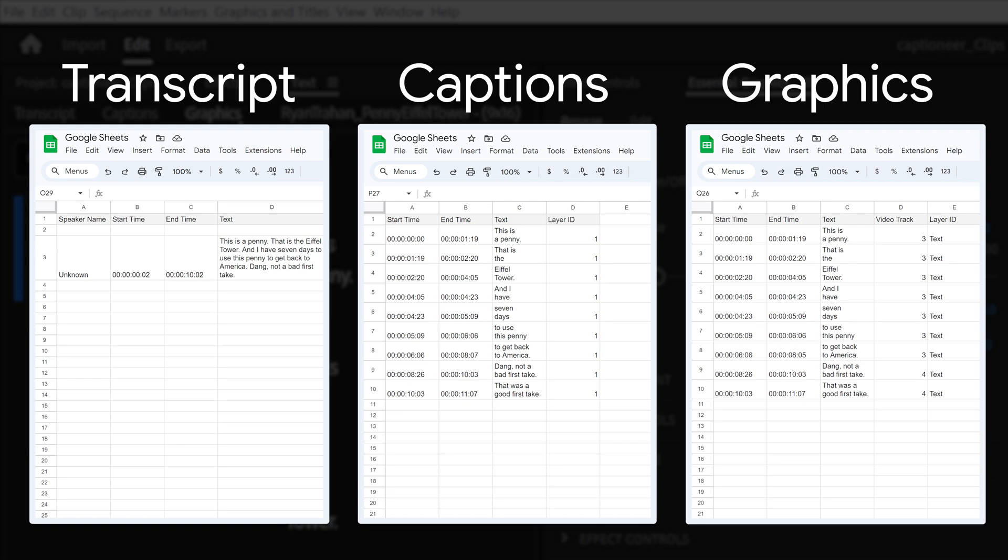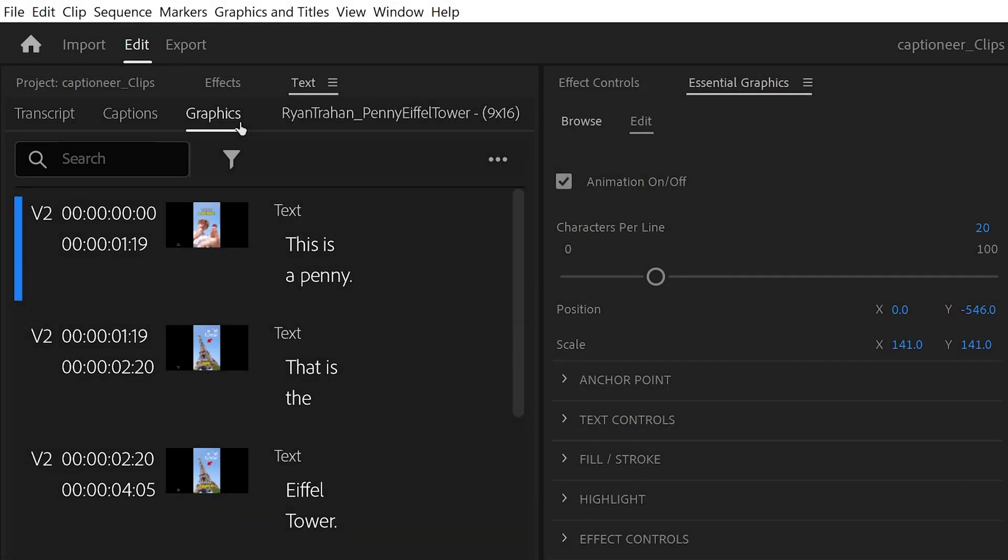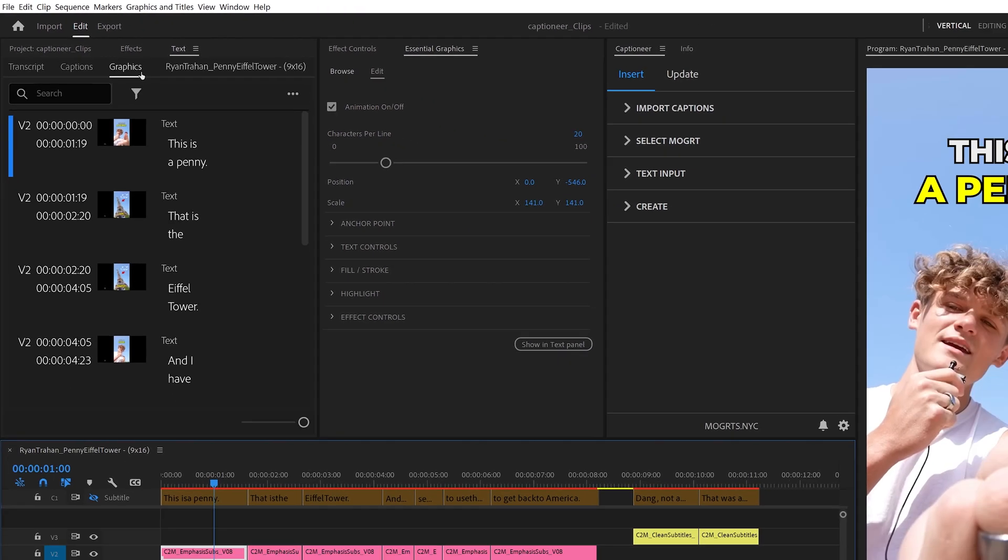We built Captioneer to work with Premiere, so as long as you export CSVs from one of these three text tabs, it'll format properly and you're good.